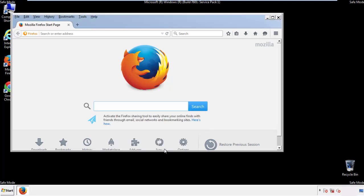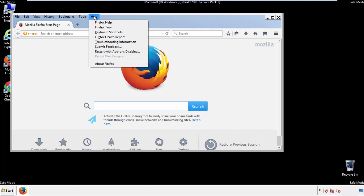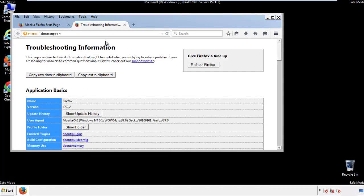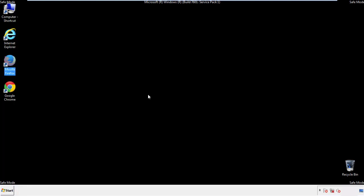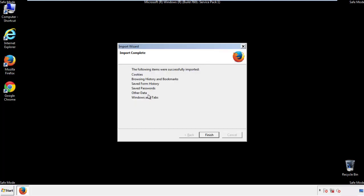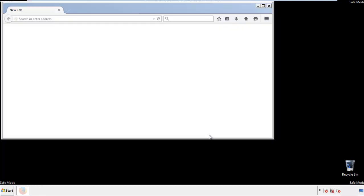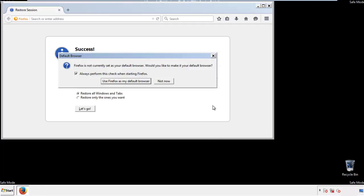Now we'll reset the browser. Choose troubleshooting information and refresh browser. Finish, and we're done. Just get rid of this.